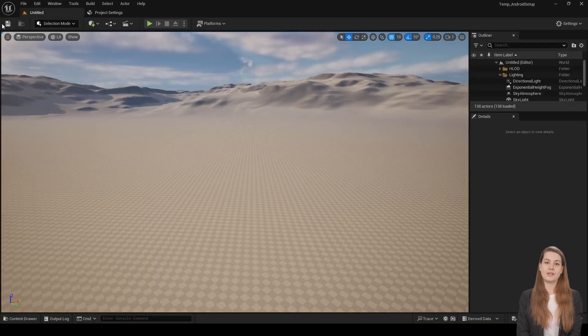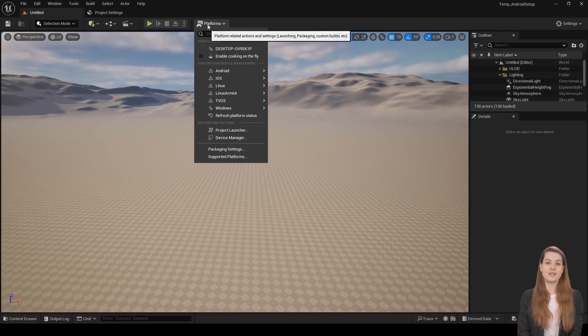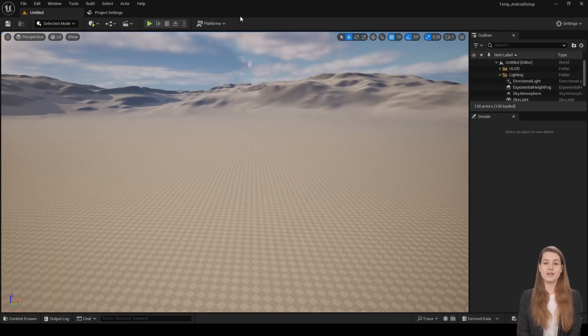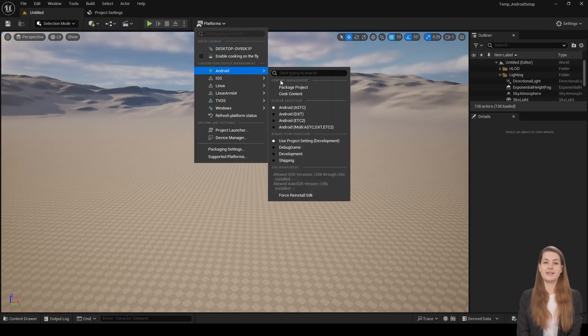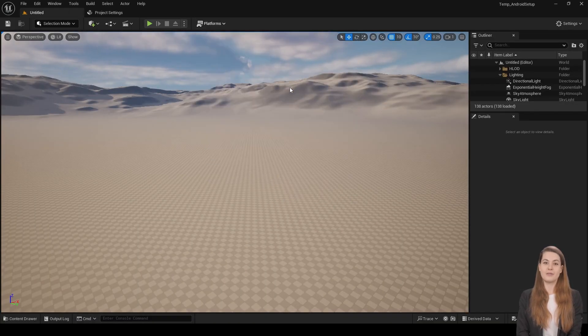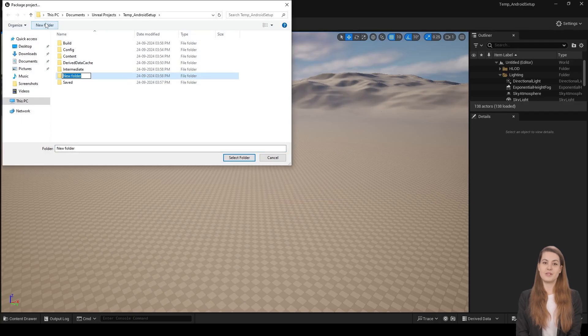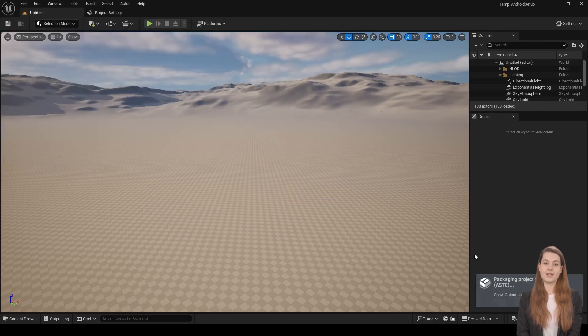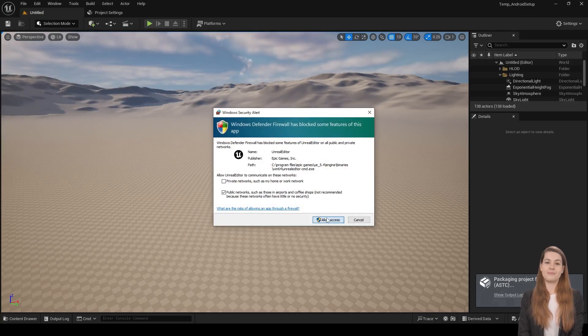Now, go to the Platforms section, click on Refresh Platform Status, and the Android Packaging option should be available. Now you can package the game.